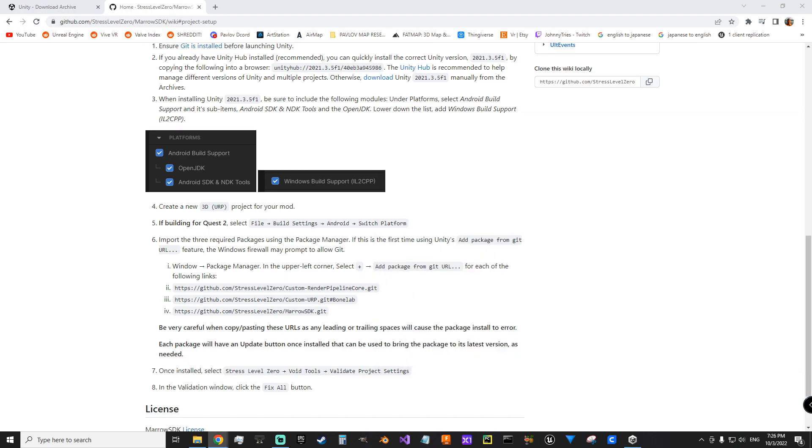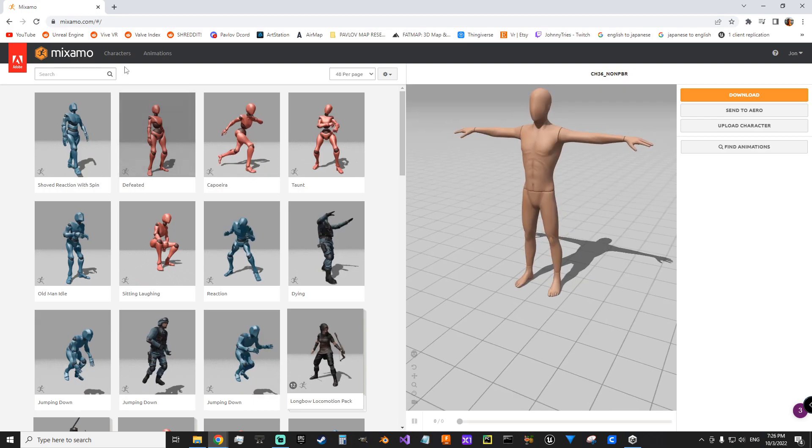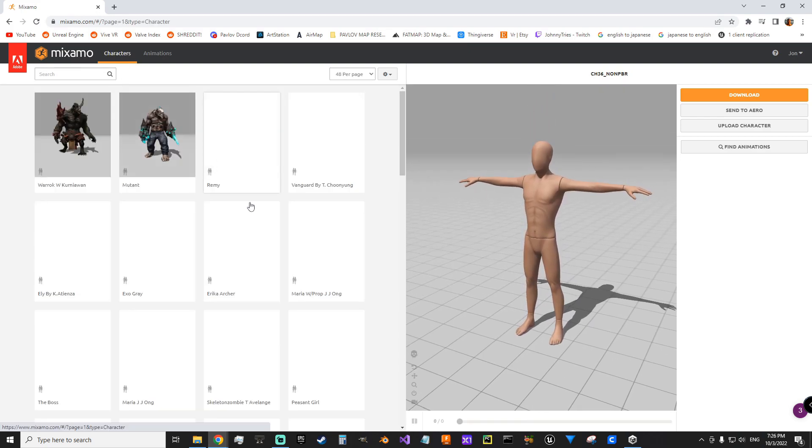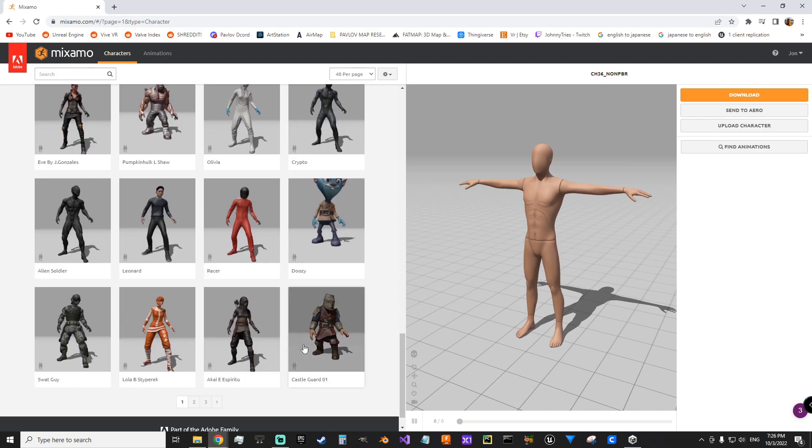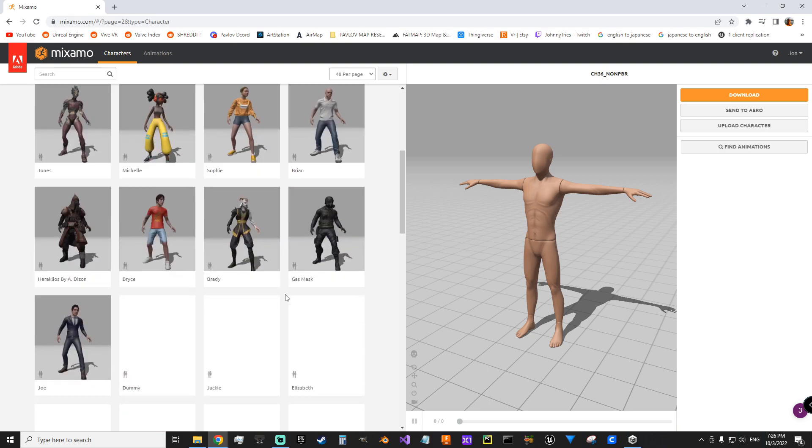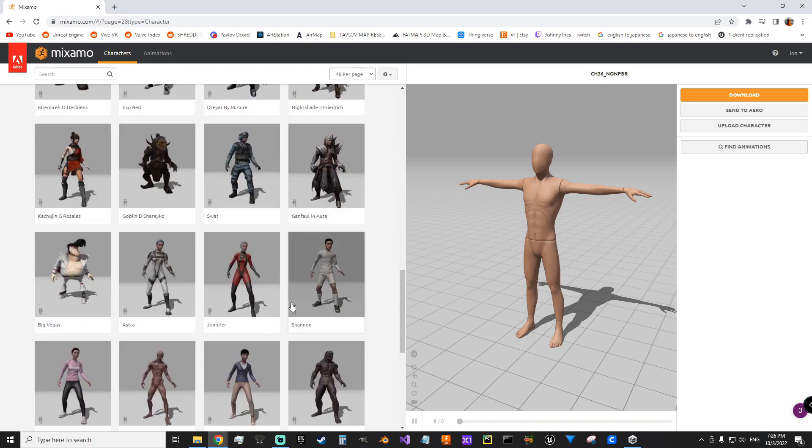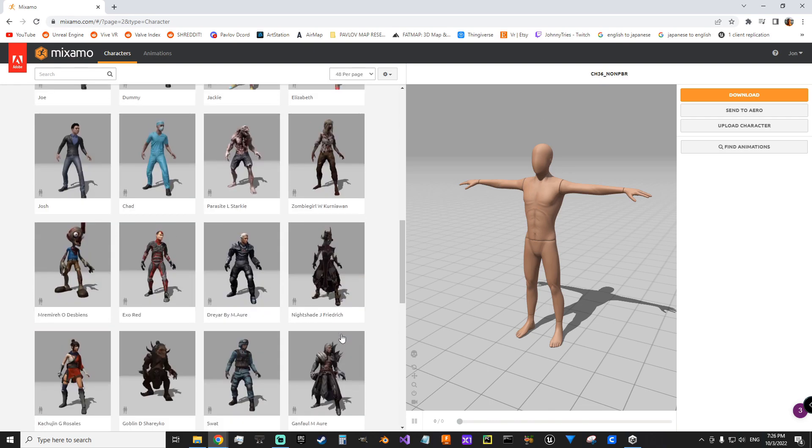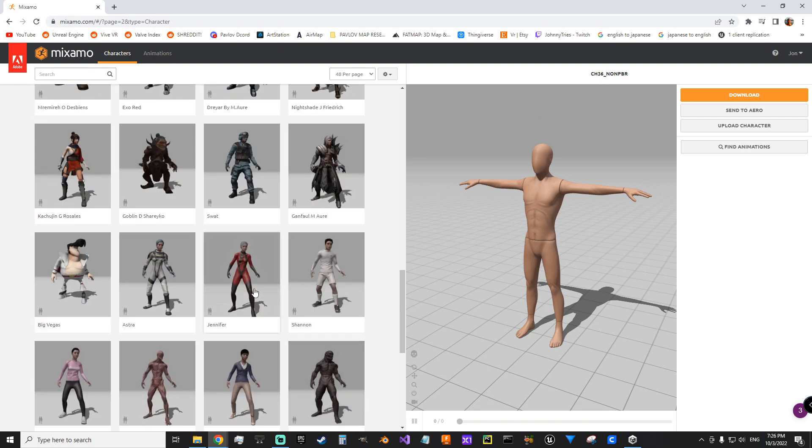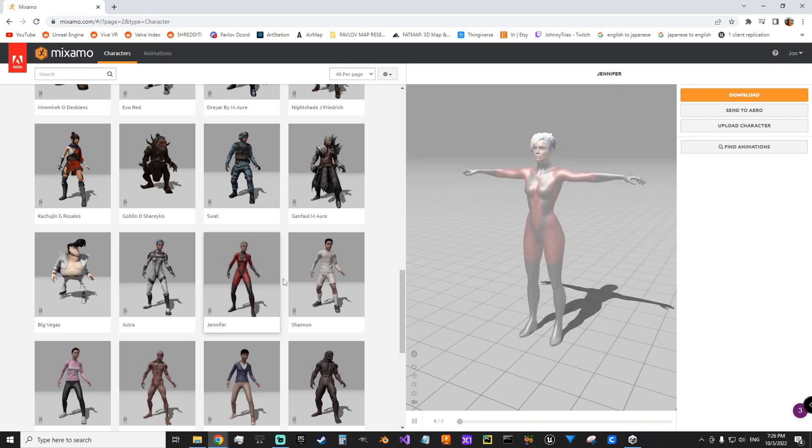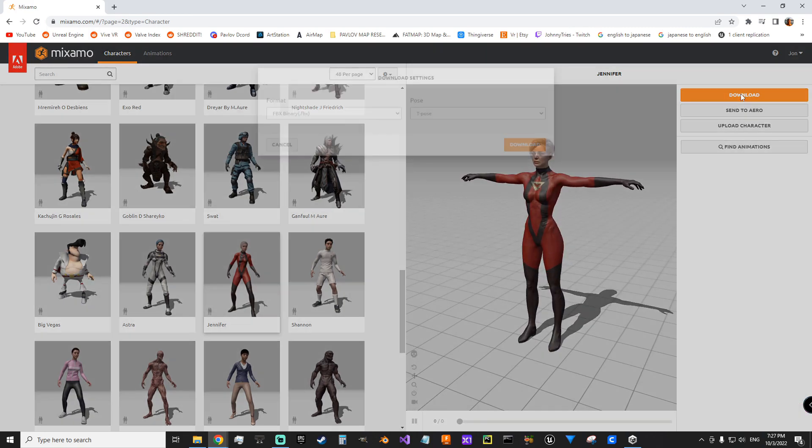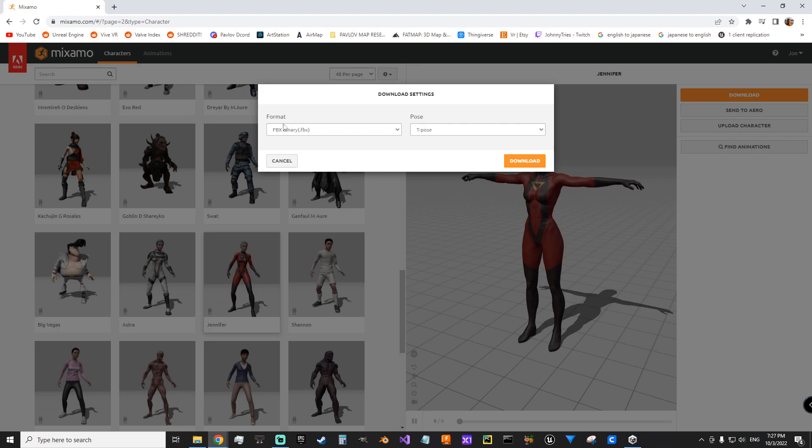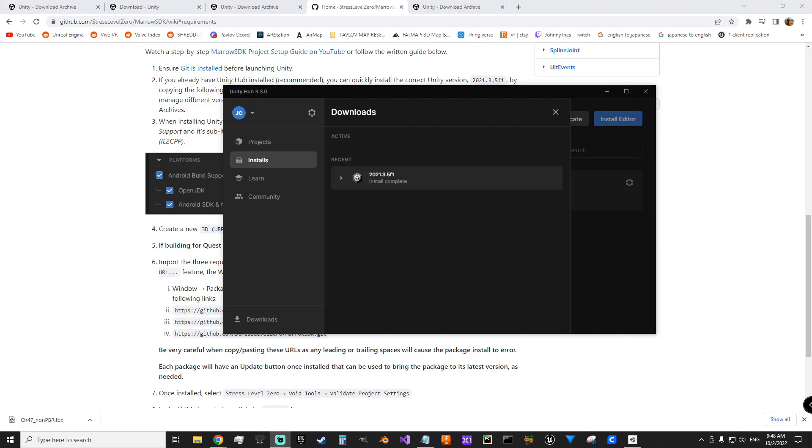While that's installing, we can go to Mixamo and get a character, just for an example. Mixamo, characters. Use that one. Download, FBX binary, and T-Pose. So we'll come back to Unity Hub. We see that our download is finished.